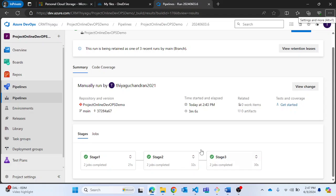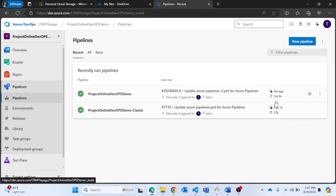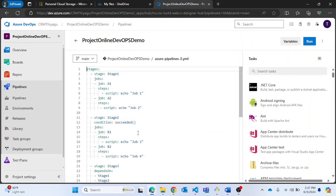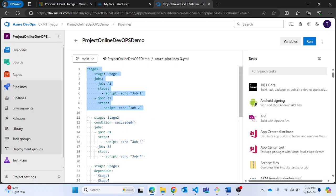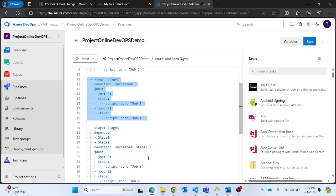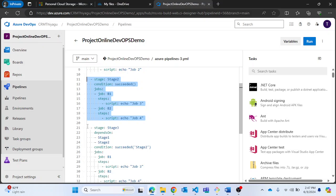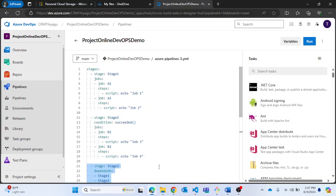Now I'm back — all three stages completed successfully. With the condition set to 'succeeded', stage 1 succeeded so stage 2 ran. In stage 3 I provided 'succeeded of stage 2', and since stage 2 also succeeded, stage 3 ran as well.